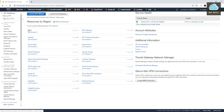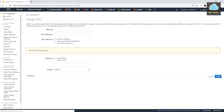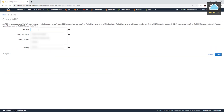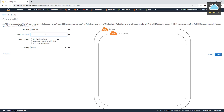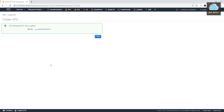Then we'll select VPC again and select Create VPC. We are going to give it a name tag — I'll call it Demo VPC. We'll give it a CIDR block, and it is going to be 10.0.0.0/16. We are not going to assign an IPv6 CIDR block, and it is going to be multi-tenancy, which is the default. We'll click Create VPC.